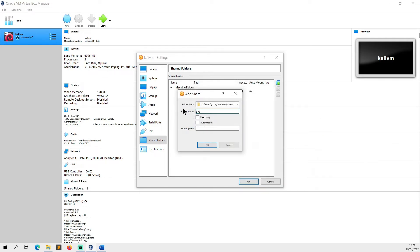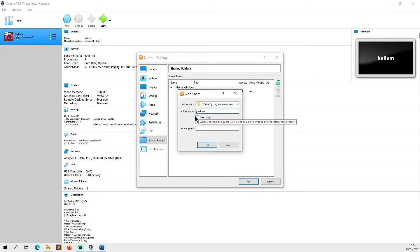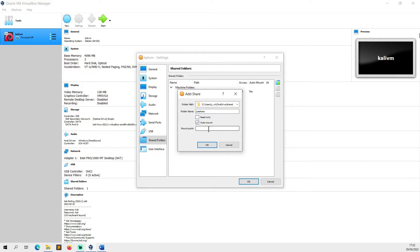Now we want to be able to read and write to this share, so we're not going to select read only. We're going to select auto-mount though, and auto-mount is going to make sure that it mounts when your operating system boots.